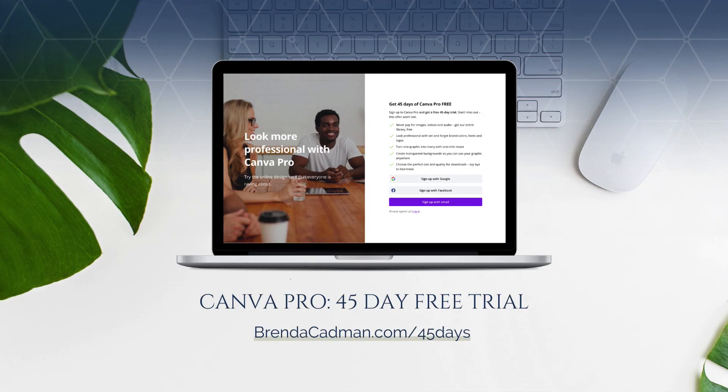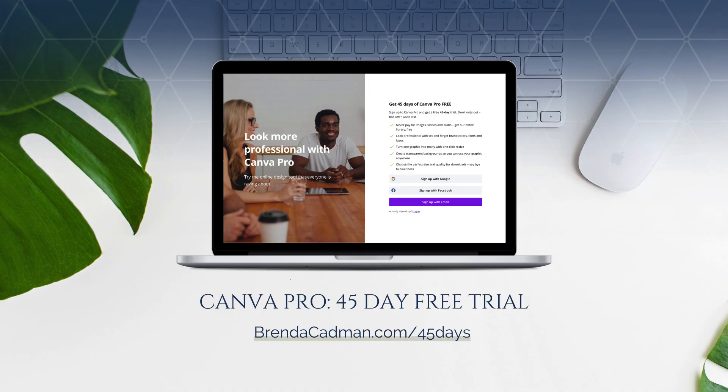If you haven't yet upgraded to Canva Pro, I encourage you to give it a try. Learn more about how to get a free 45-day trial of Canva Pro at brendacadman.com forward slash 45 days.